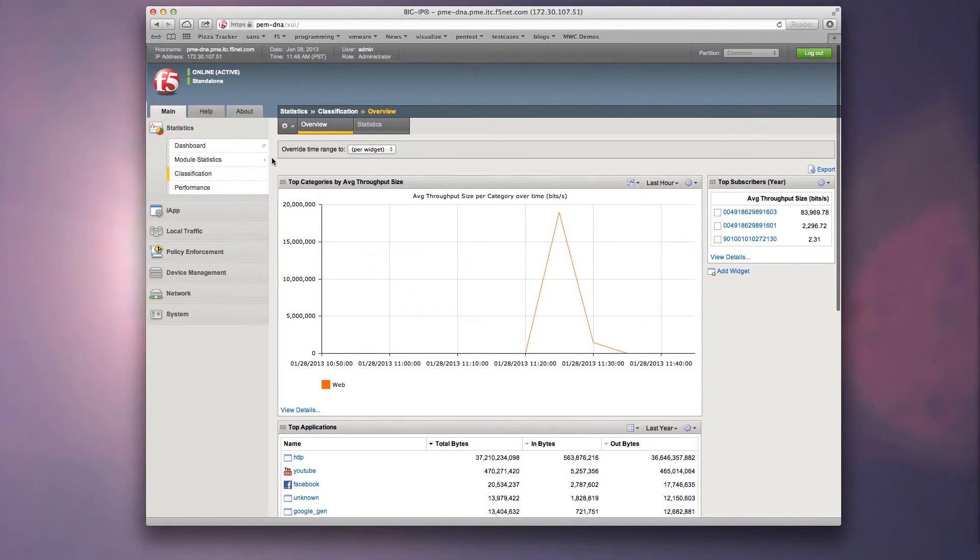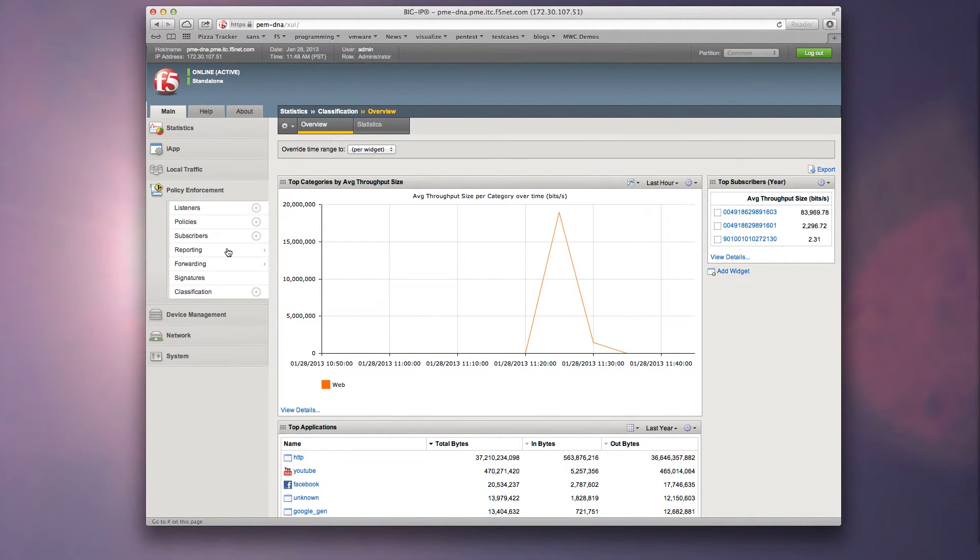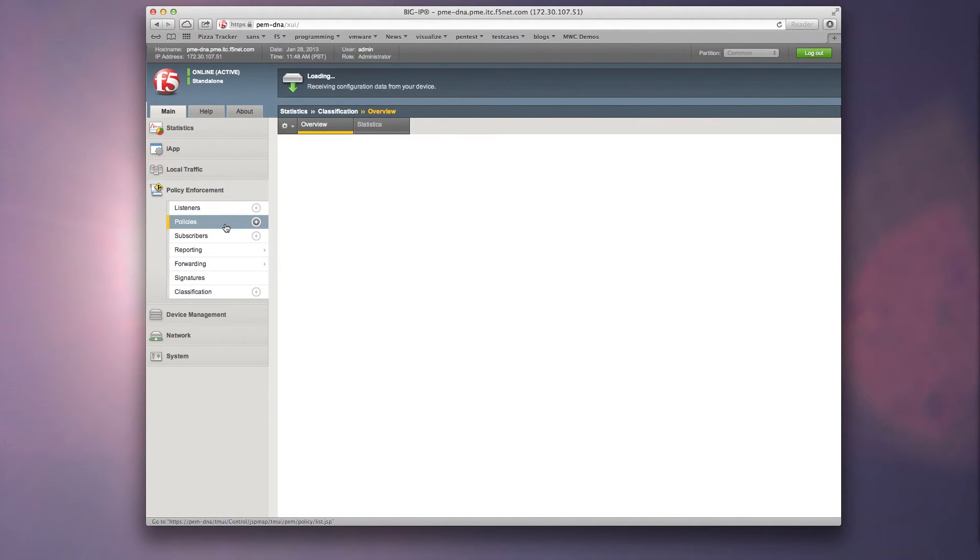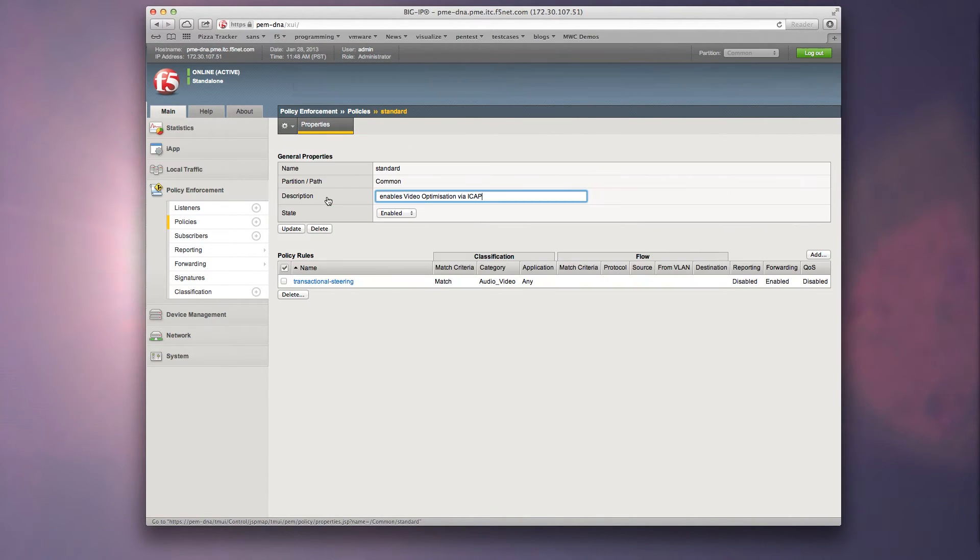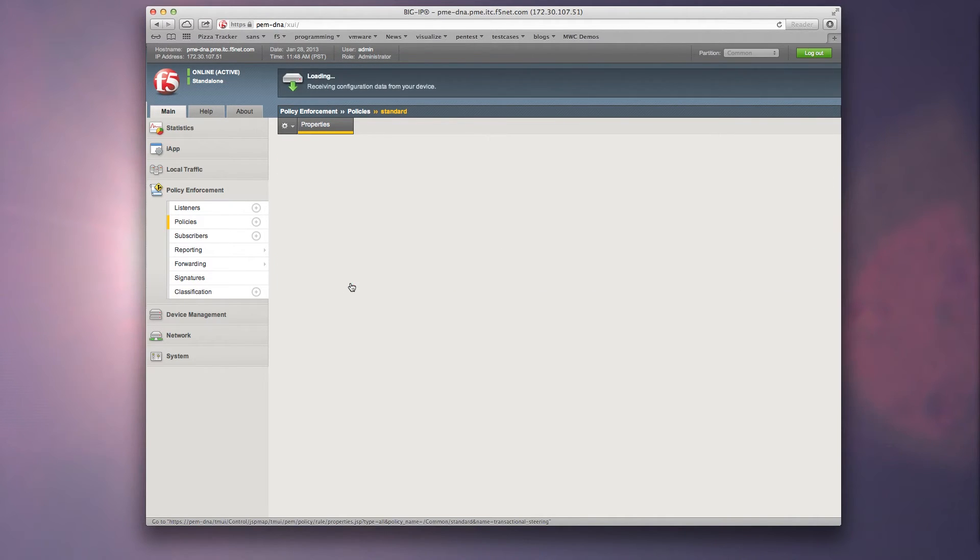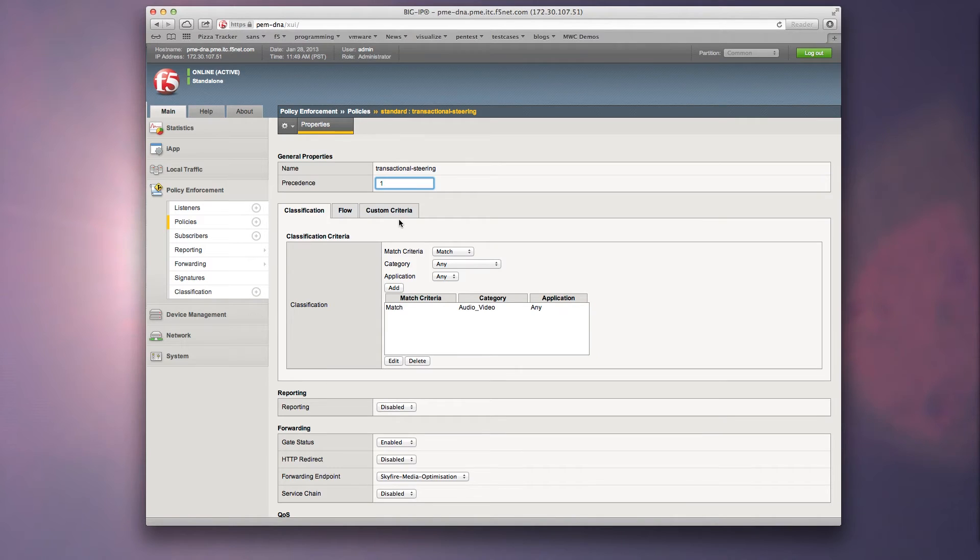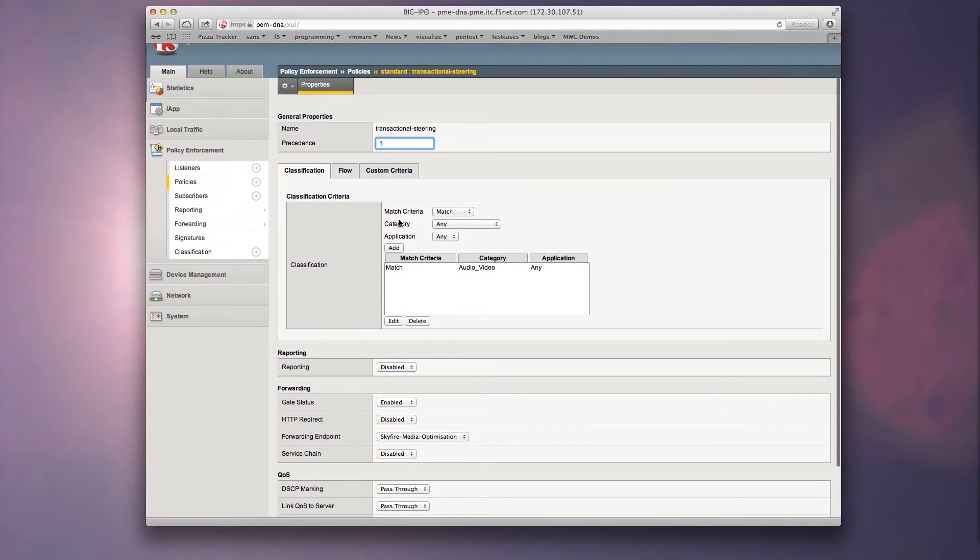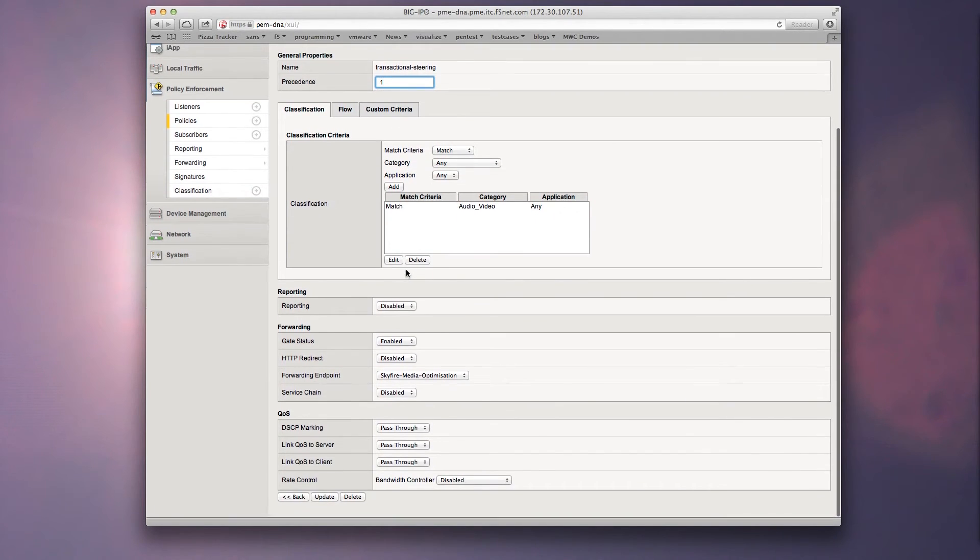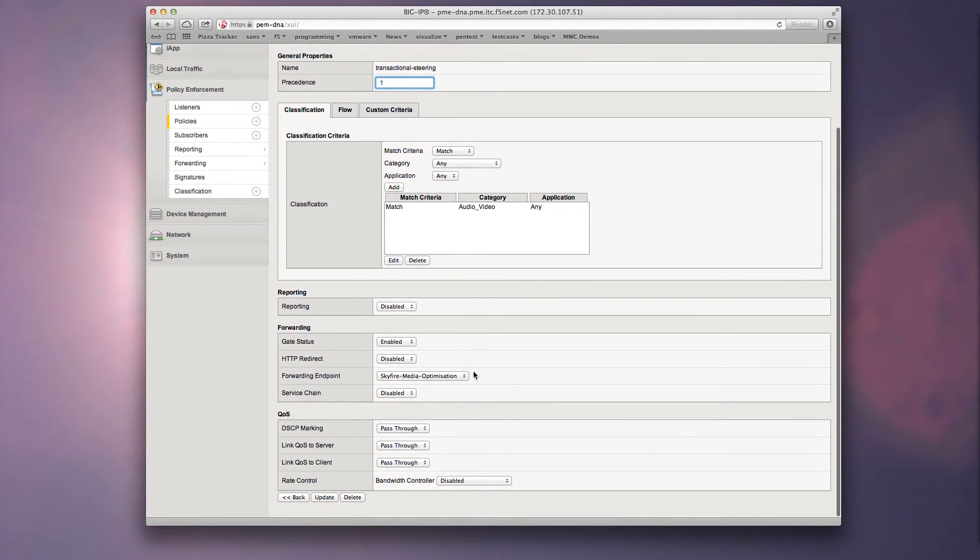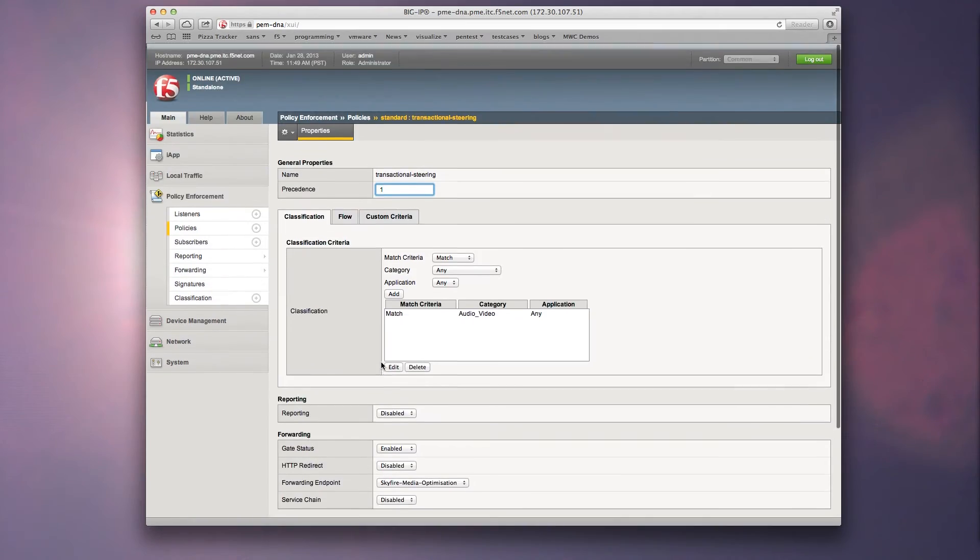BigIP PIM, in coordination with a Policy and Charging Rules Function Solution, or PCRF, can now update the subscriber's policy in real-time via ICAP, which now enables the Video and Image Optimization Service to be the forwarding endpoint for video traffic sent via BigIP. The Video and Image Optimization Service is provided by F5's partner, Skyfire.